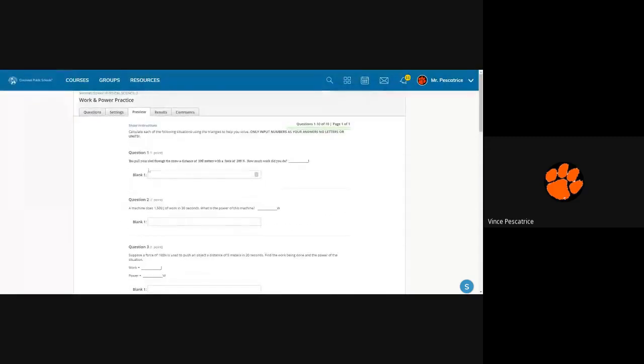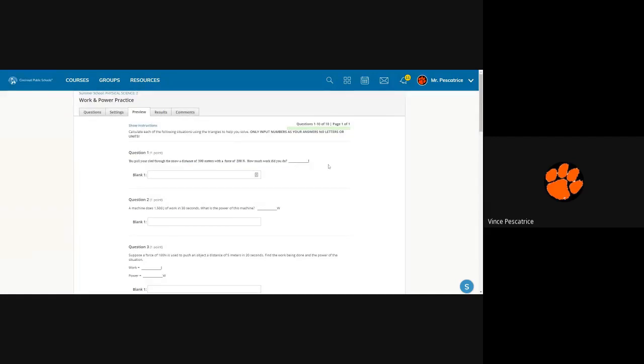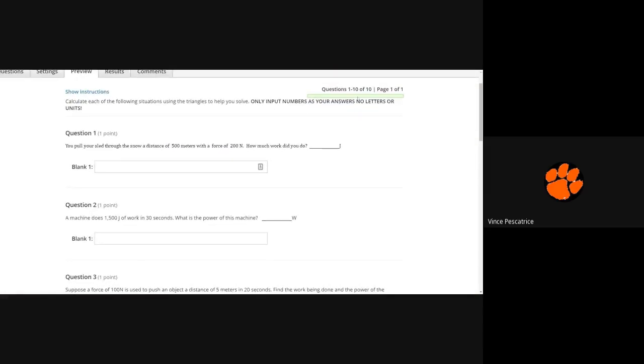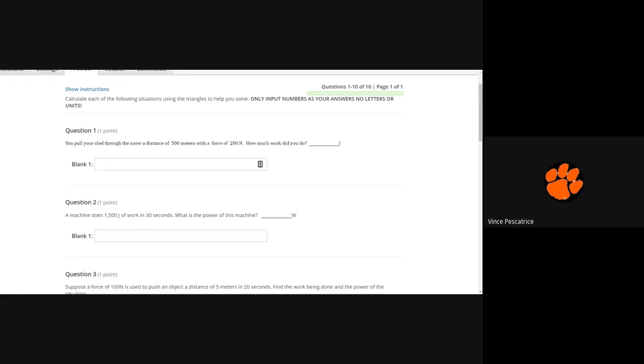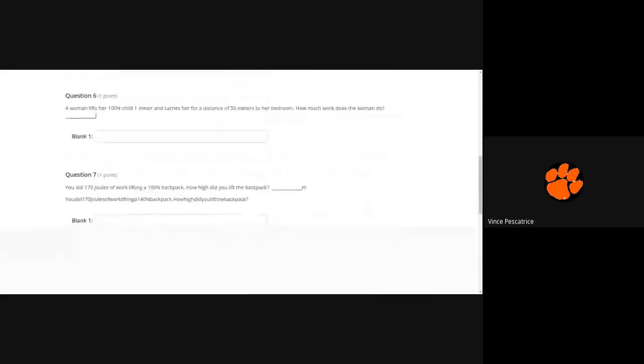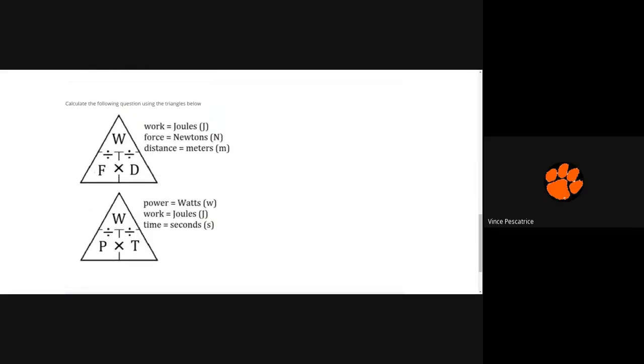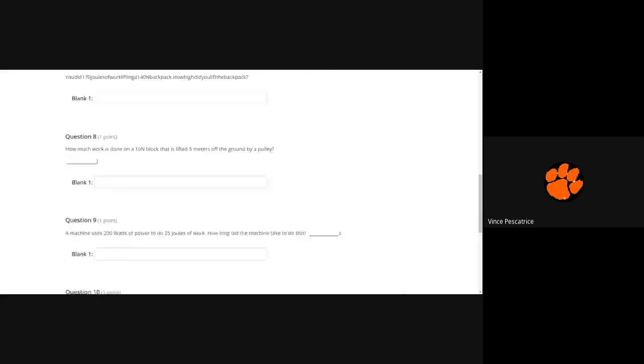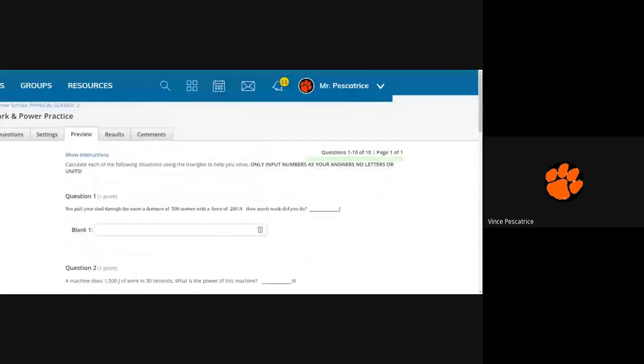All right, so for question one. It says you pull your sled through the snow a distance of 500 meters with a force of 200 newtons, how much work did you do? So if you look down at the bottom, look at the triangle. So work is W, it tells you everything over here. So I'm going to use this top one. If I cover up W I will have F times D on the bottom, so you're going to do force times distance.